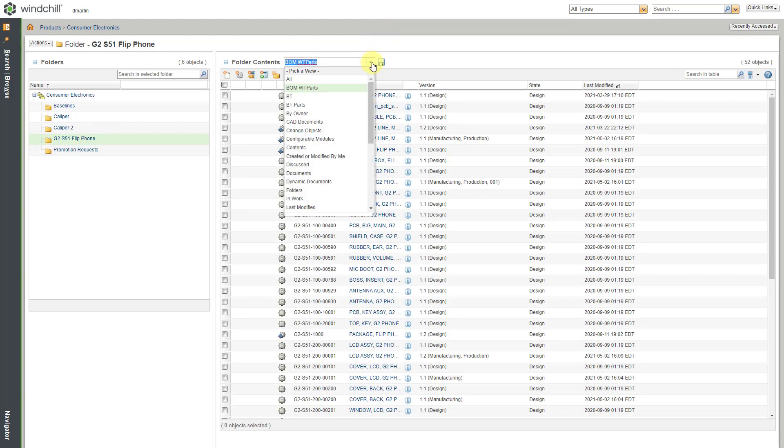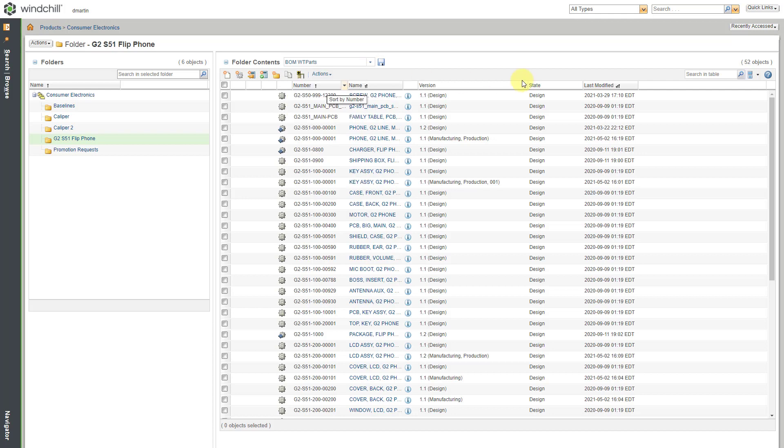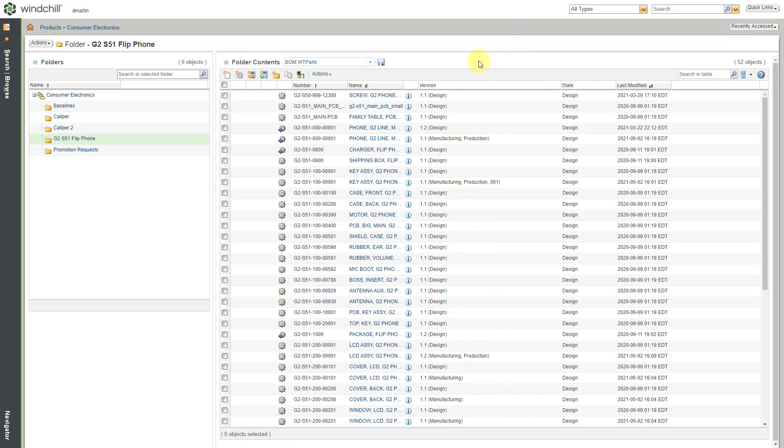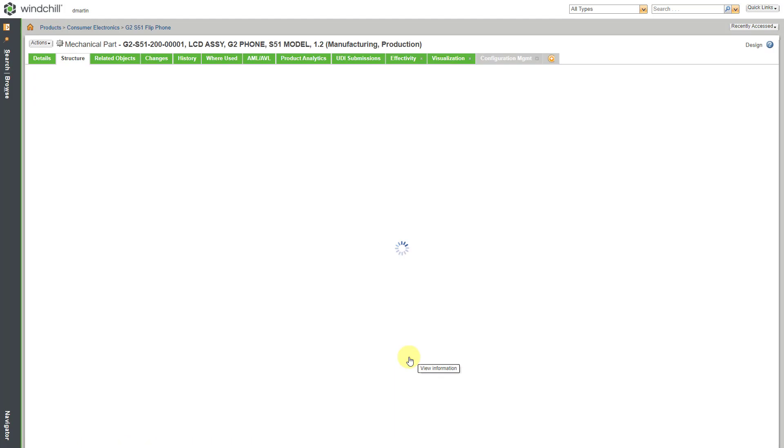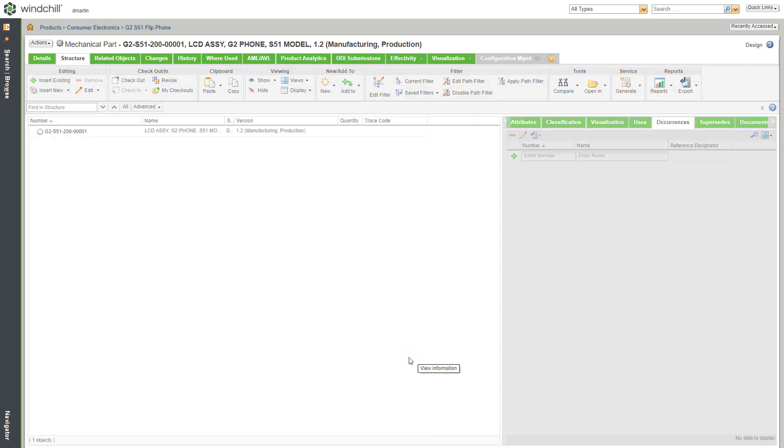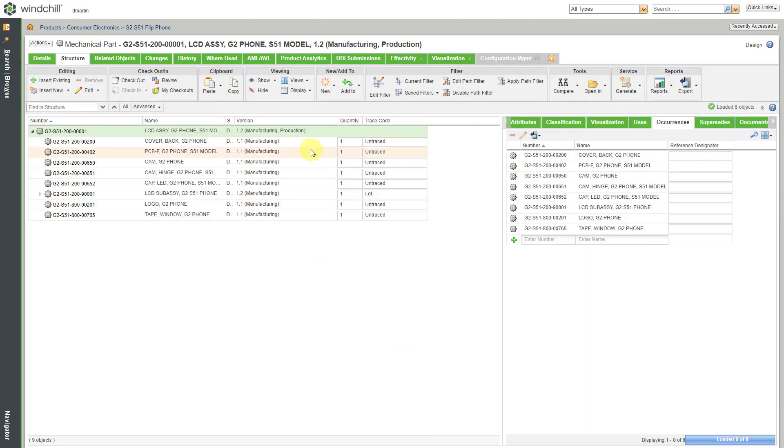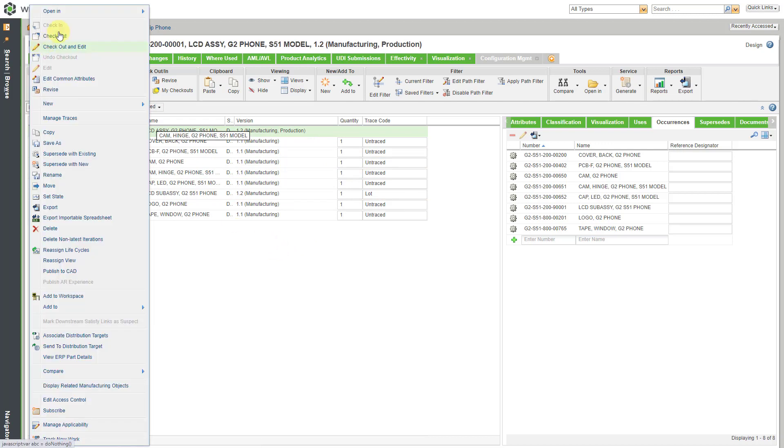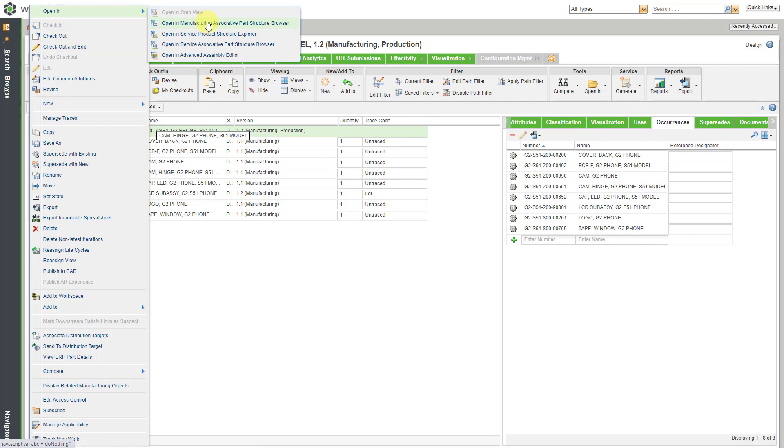I showed how to create a custom table view in which I can see both the manufacturing and design views of a particular object. Let me go to one of my manufacturing views. Here we can see the structure over on the side. Let's open this up in the Manufacturing Associative Part Structure browser.